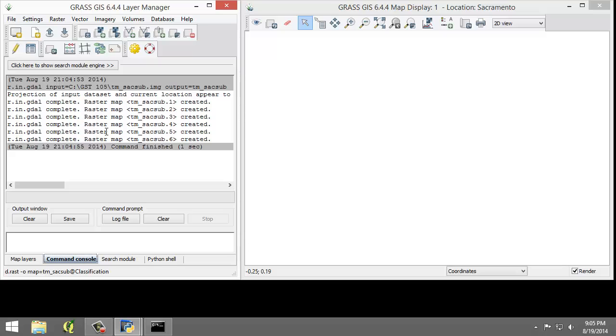To perform an image classification, the raster maps, or raster bands, must be combined into a group and subgroup. A group is a collection of raster maps. A subgroup is a subset of the group's raster maps that will be utilized in the image classification.